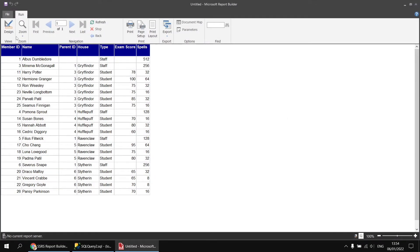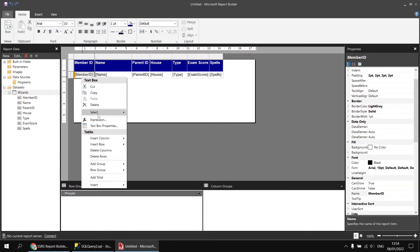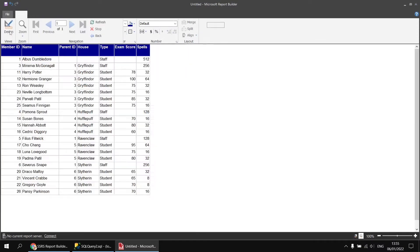As a quick reminder, back in the design view I'm going to right-click on the cell containing the member ID field and choose expression. I'll replace the reference to the field value with the level function — so level() with open and close round brackets. Clicking OK and running the report, we see the number indicating which level of the hierarchy each person belongs to.